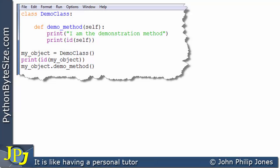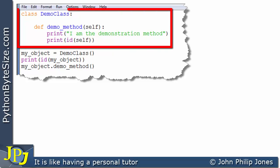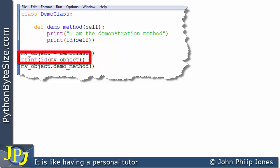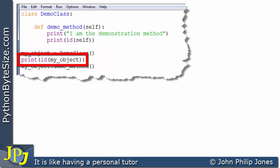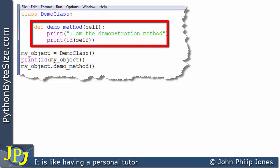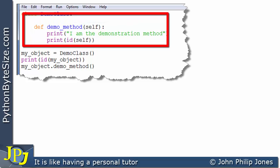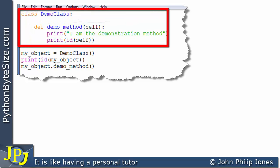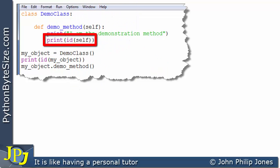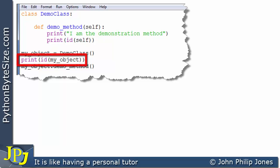In the previous video in this playlist we had a look at a computer program consisting of a class. On one line we create an instance of that class, print the ID of that instance, and send a message that invokes a particular method within the class definition — which is where we introduced the use of the word self. Inside that method we print the ID of self and compare it to the ID of the object.